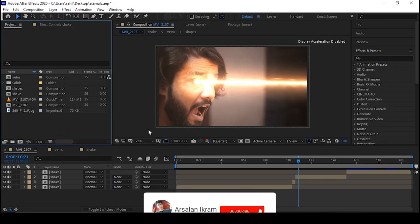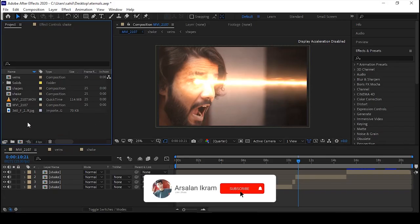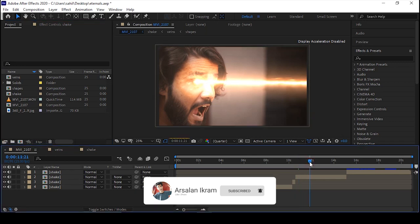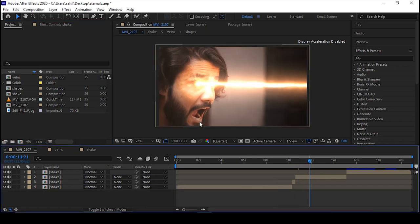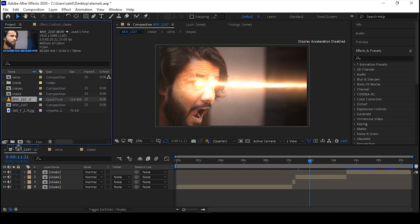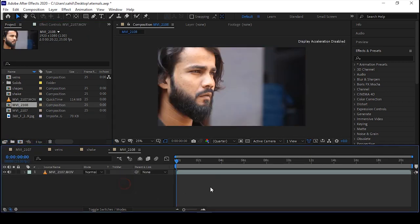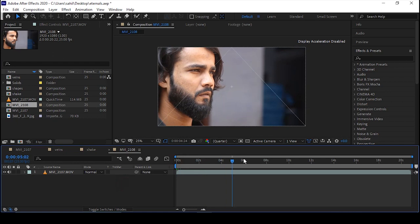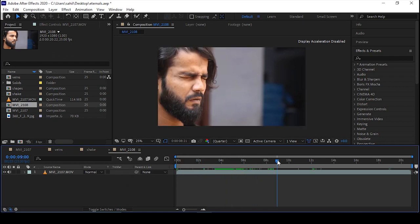Hello guys, this is Arsalan and you're watching Arsalan Ikram's YouTube channel. I'm going to bring a laser tutorial from the movie Eternals, so let's get straight into the video. First, go to the footage and drag and drop it into the new comp. The next step is to find the exact time where you're going to shoot the laser.